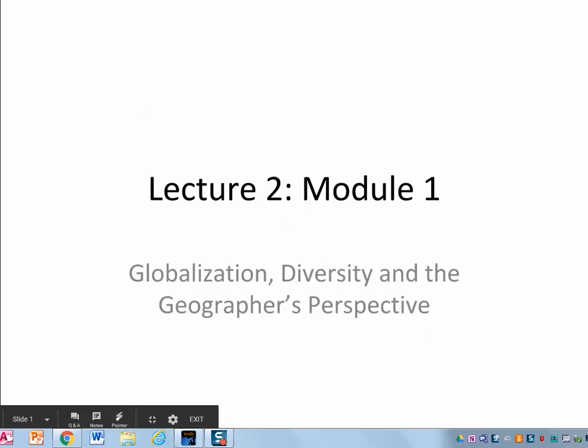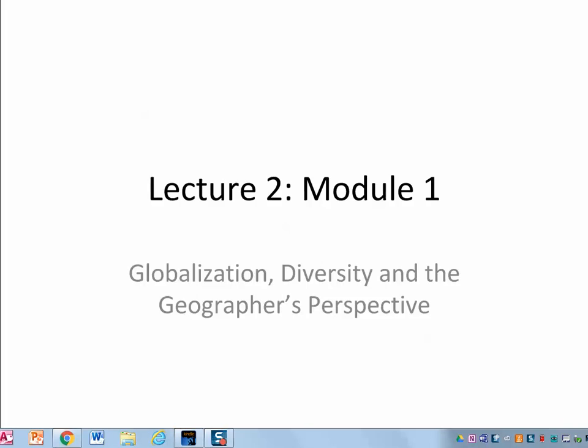Welcome to Lecture 2, or Lectures Part 2 for Module 1. In this series of lectures, I'm going to hit the high points of the reading and give you a little bit of insight in terms of the major themes. These lectures are not designed to replace the textbook. You will have to read through the textbook and hit the key points in order to successfully complete the quizzes. So let's begin.